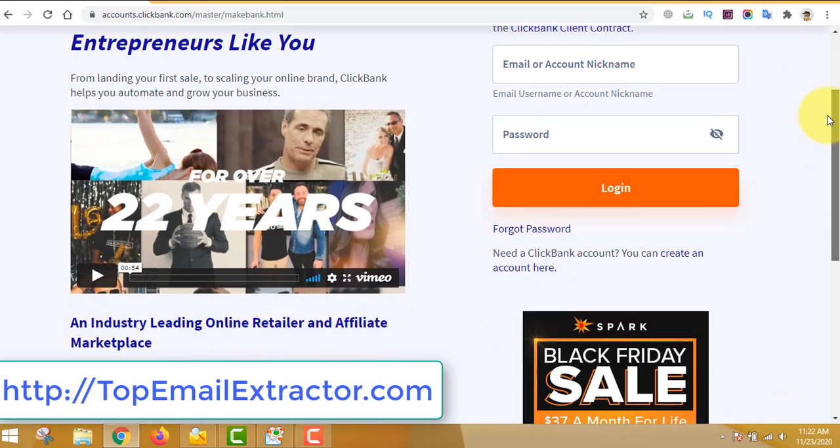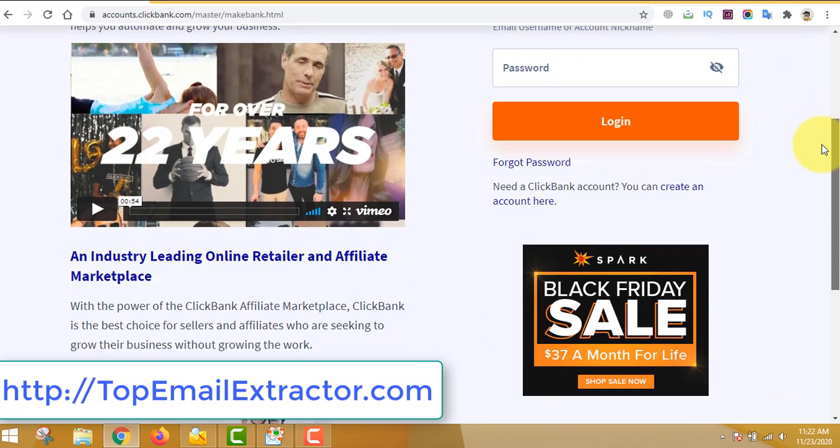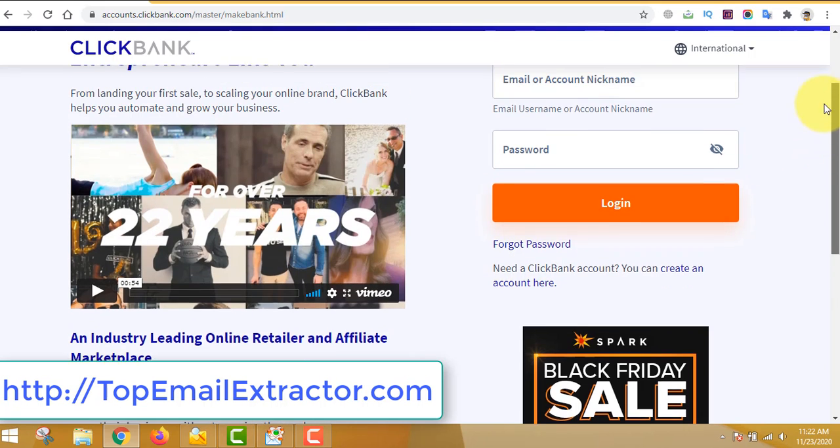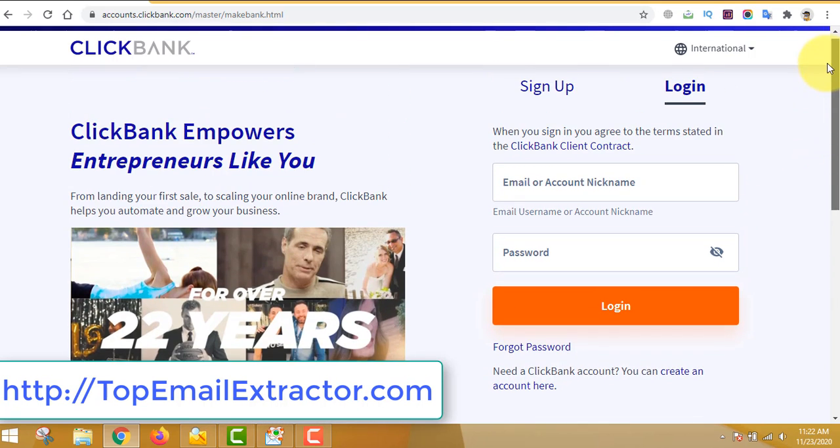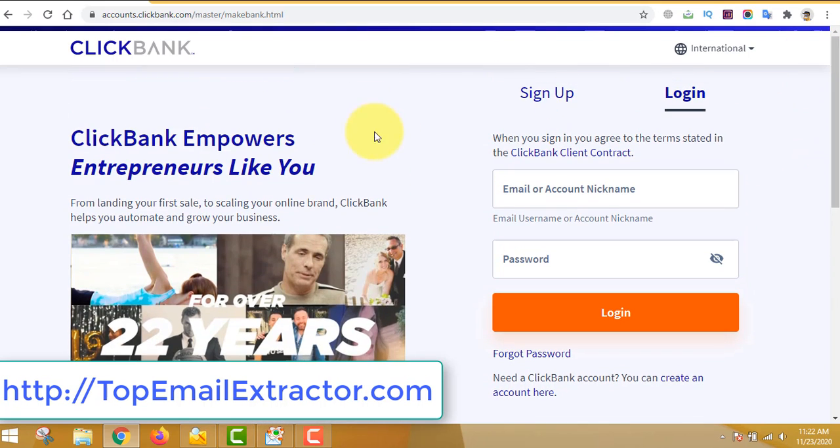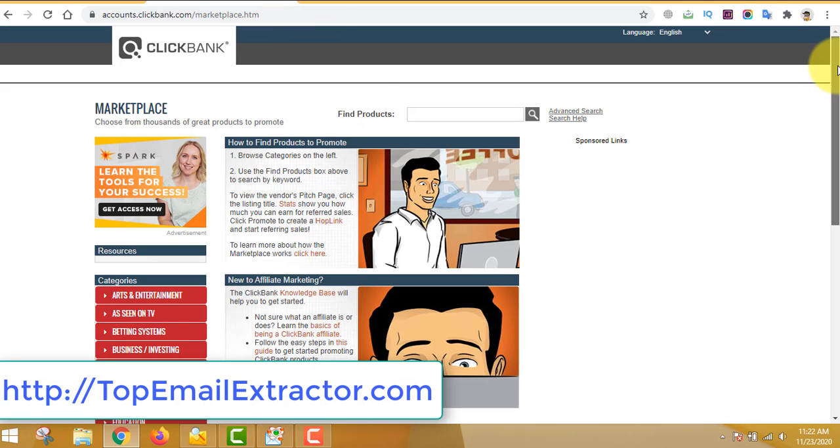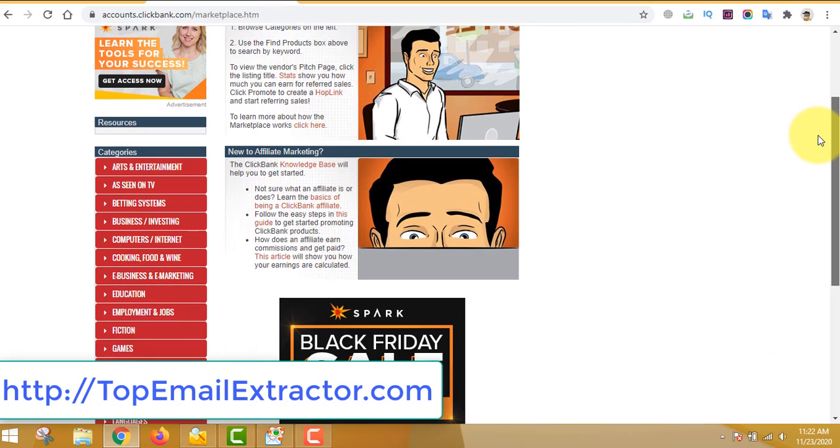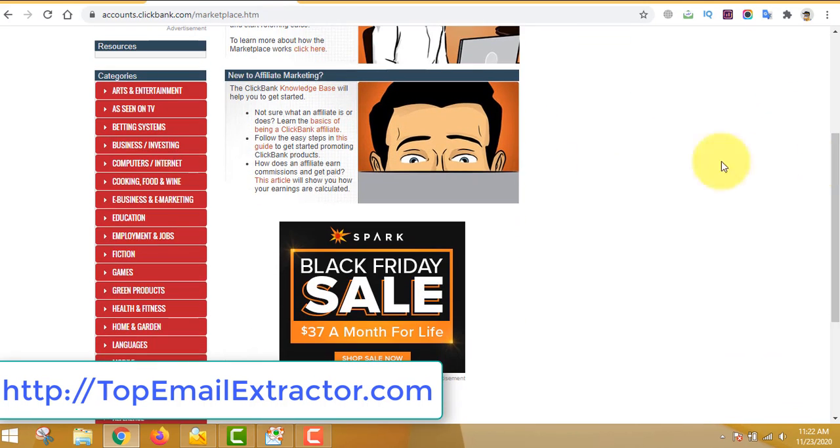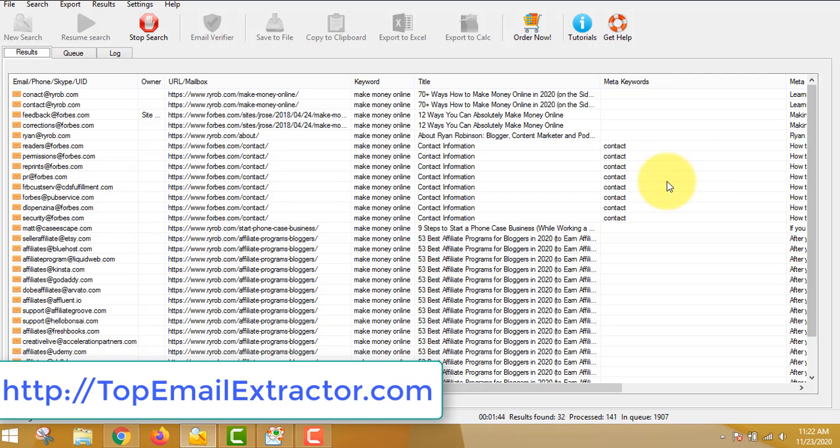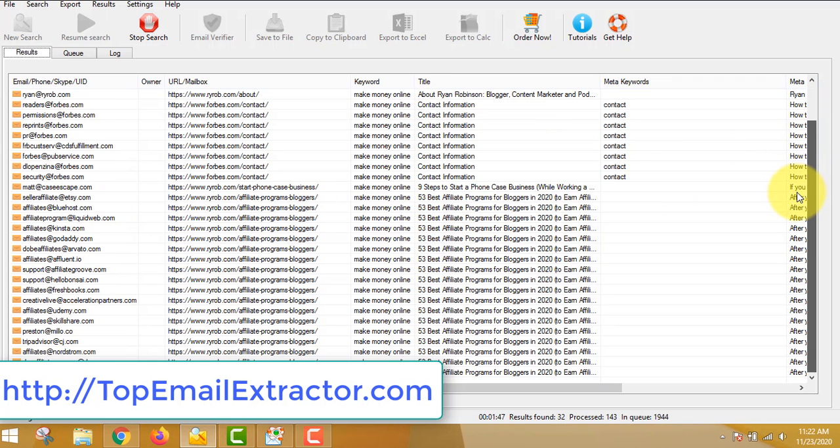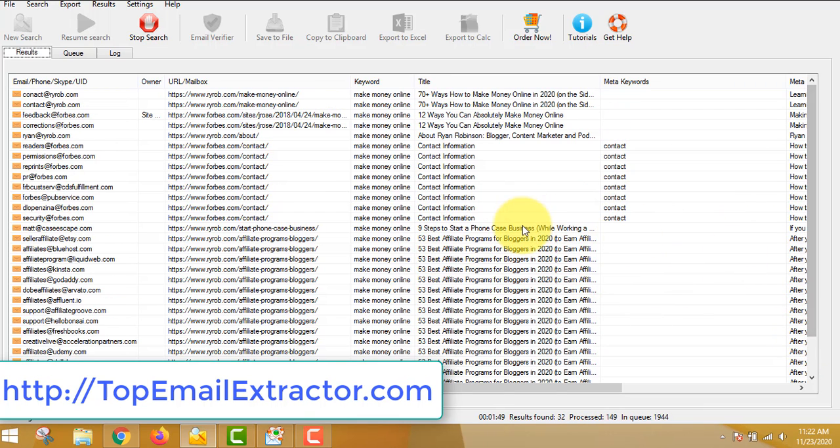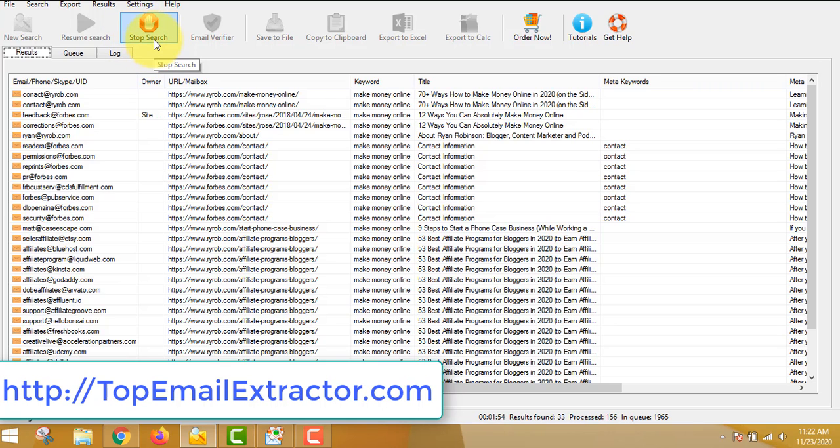Now ClickBank is a place where you find lots of products to promote. You do not have to buy any product, you do not have to create any products. You just have to sell somebody else's product and make commission up to 75%. This is the interface of ClickBank. Since we are extracting emails of people who are interested in making money online, work from home, we'll find a product related to that.